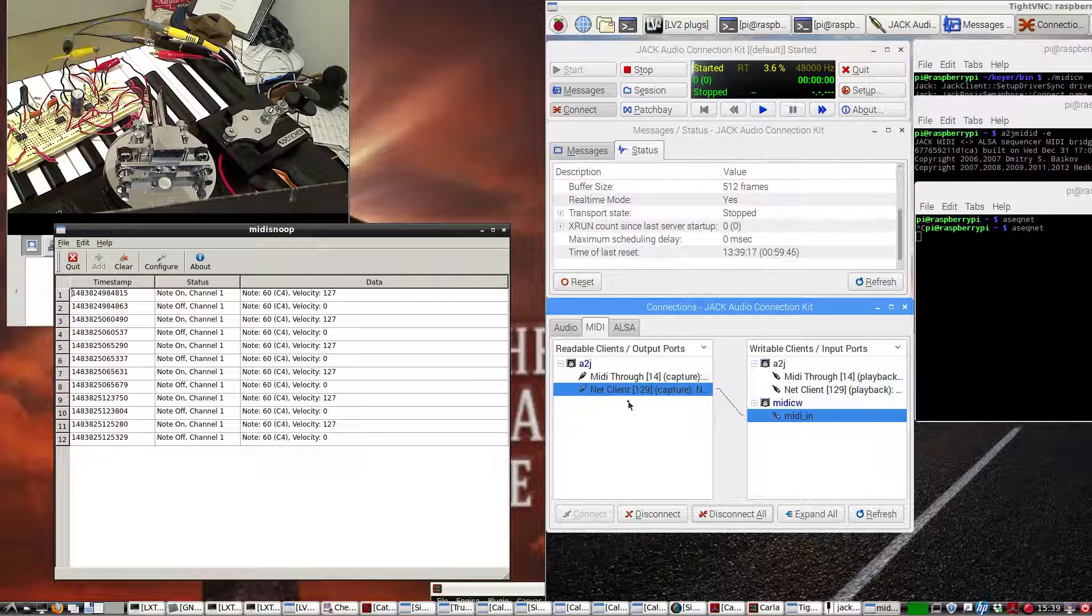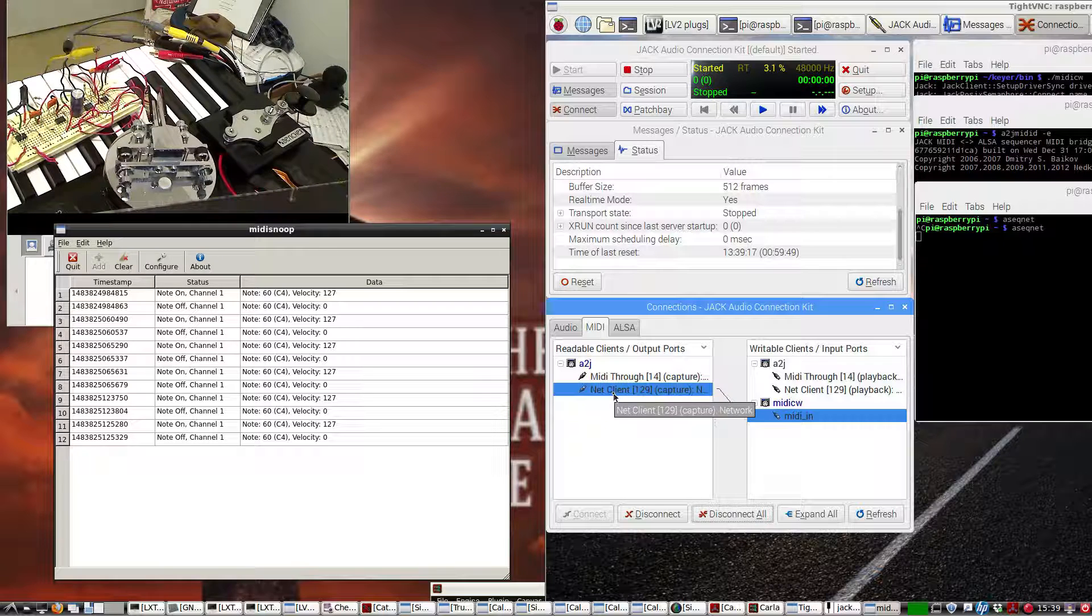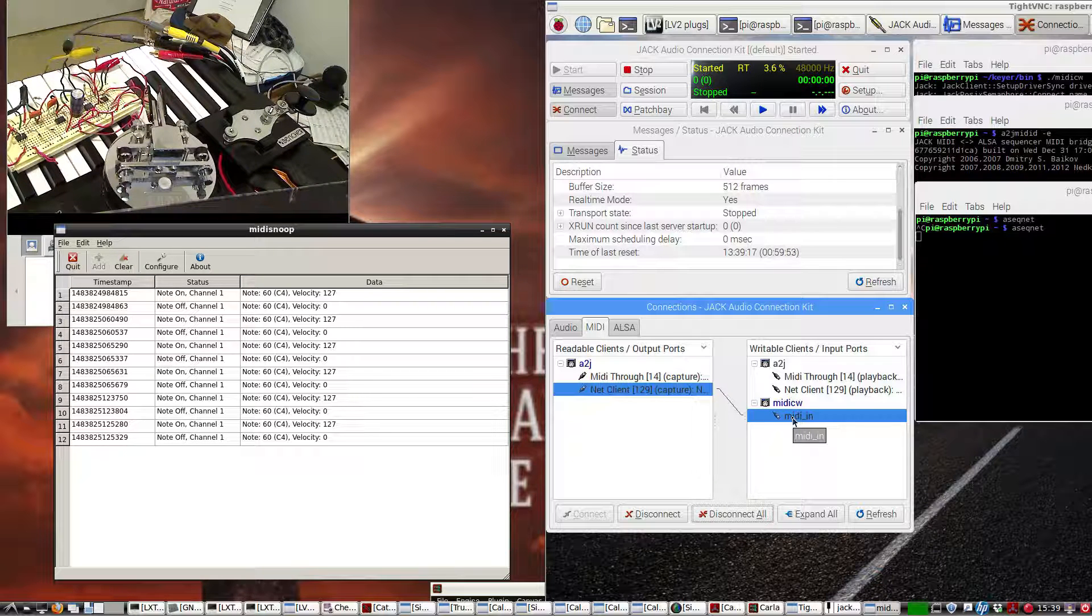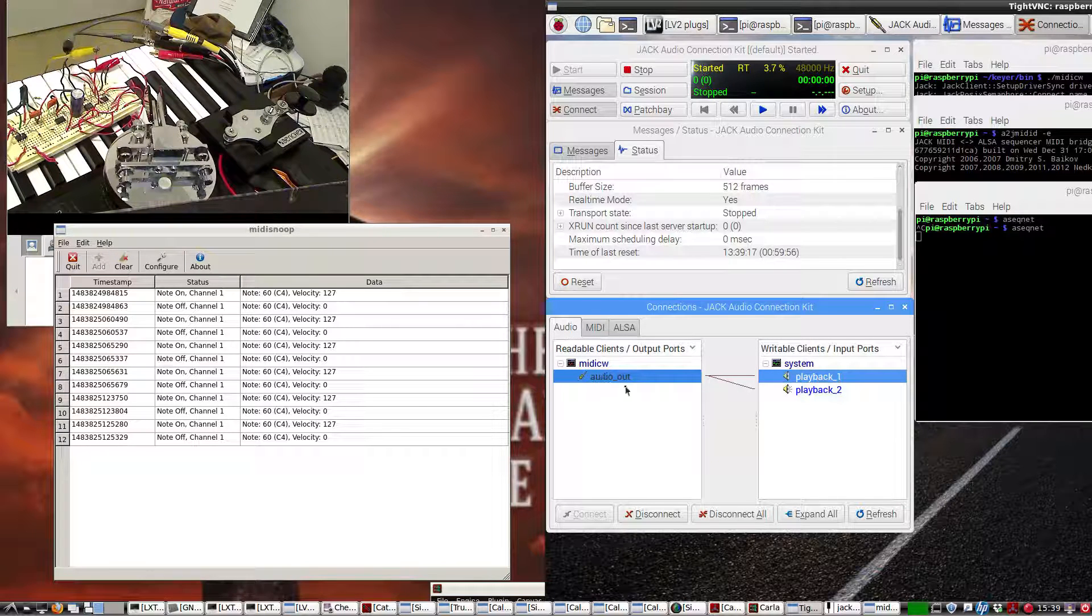What we have is this net client, an ASEQ net, and it's going to that app MIDI CW that we've gone over before. That's all that's on here.